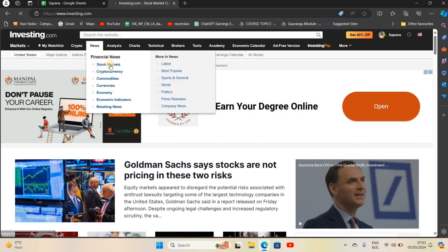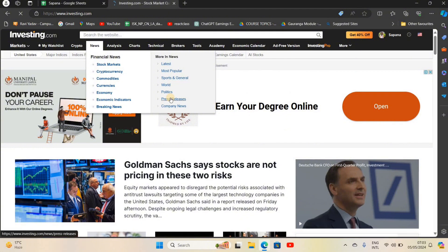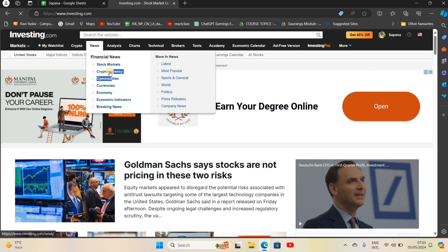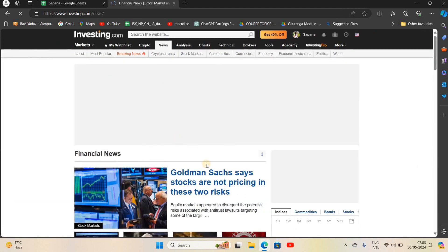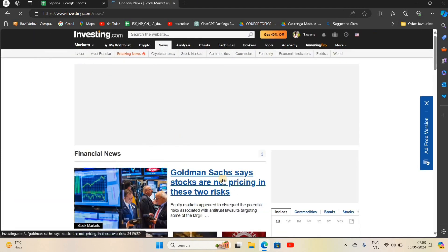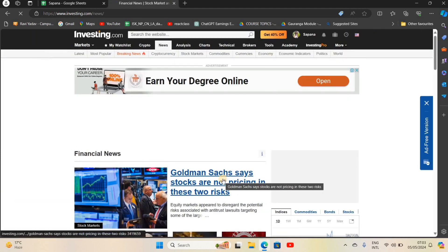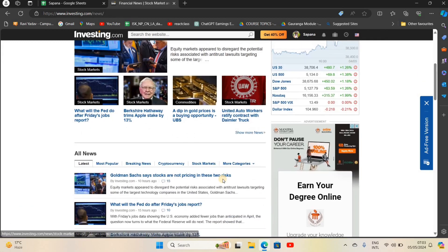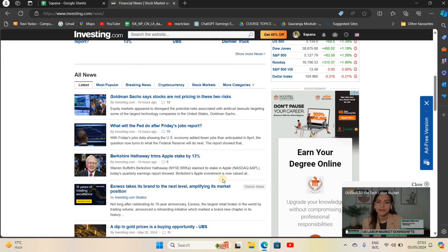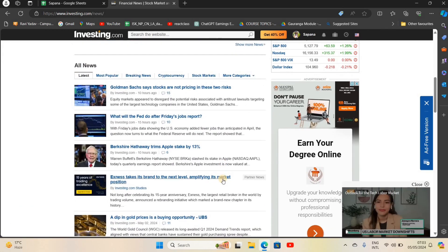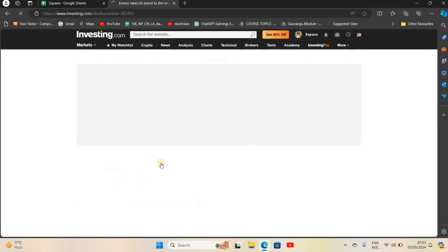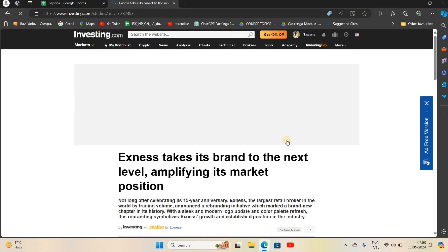In order to check stocks, if you want to check news, then go to the News option. Here you will see many options like stock markets, cryptocurrency. Now let's go to cryptocurrency. Here you will get the different news of cryptocurrency. In this way you can check cryptocurrency.